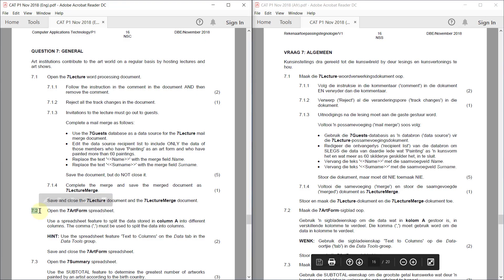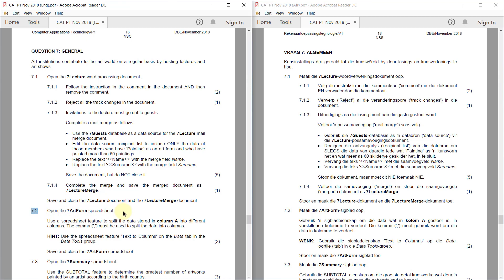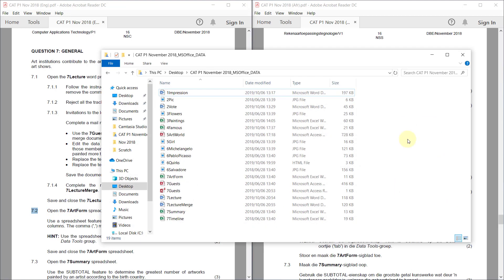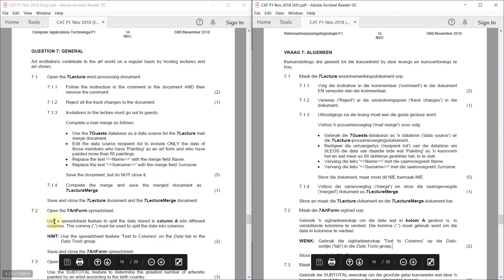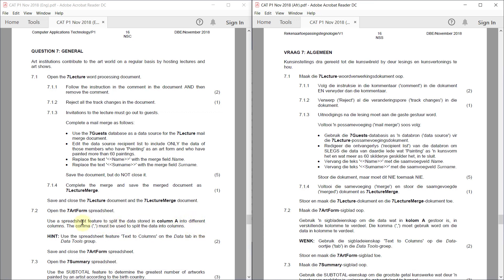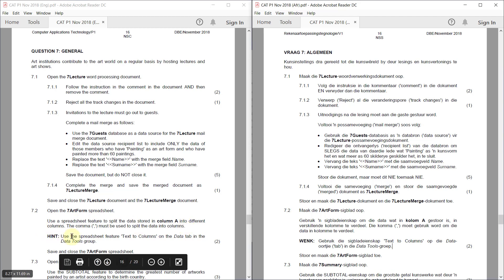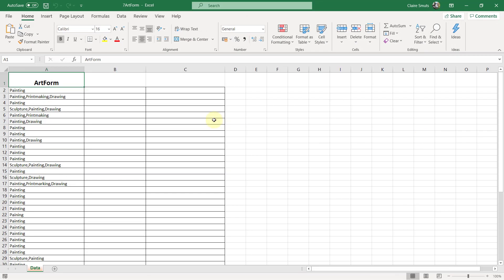7.2. Open the 7 art form spreadsheet. Use a spreadsheet feature to split the data stored in column A into different columns. The comma must be used to split the data into columns. Hint: Use the spreadsheet feature text to columns on the data tab in the data tools group. Okay. It can't get any more clear than that.